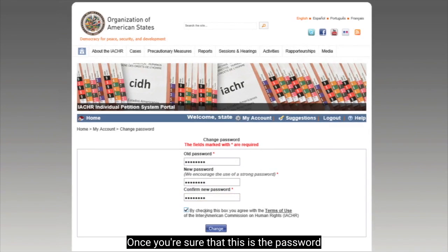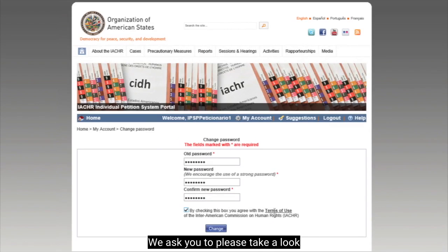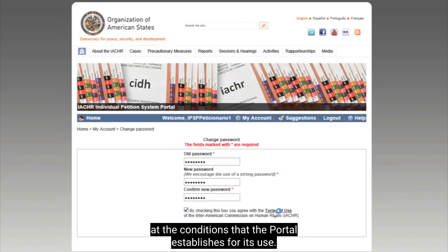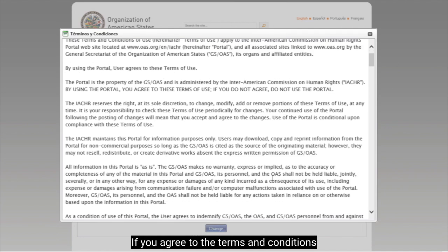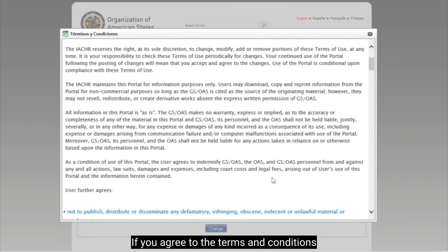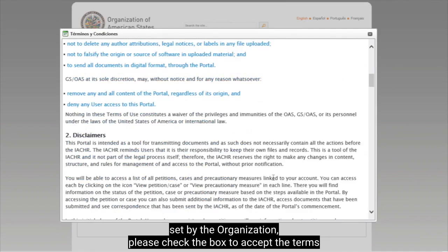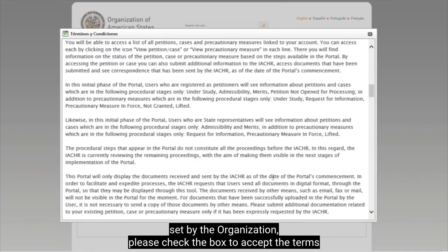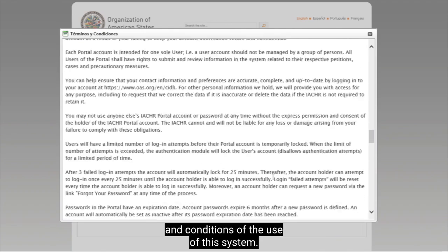Once you are sure that this is the password you want to use, you must go to the section to accept terms and conditions. We ask you to please take a look at the conditions that the portal establishes for its use. If you agree to the terms and conditions set for the organization, please check the box to accept the terms and conditions of the use of this system.